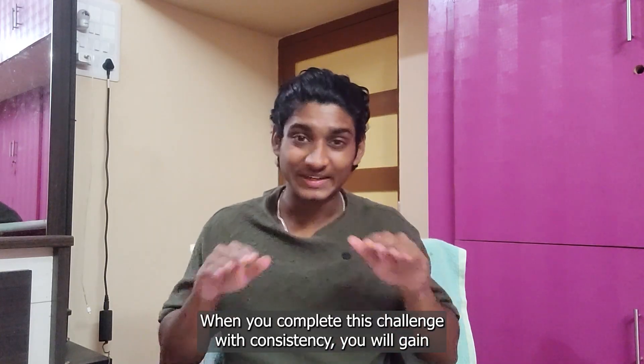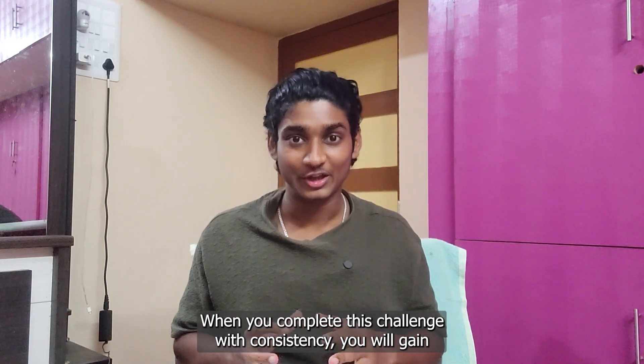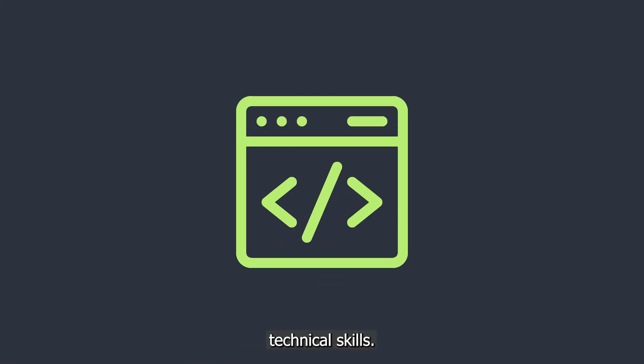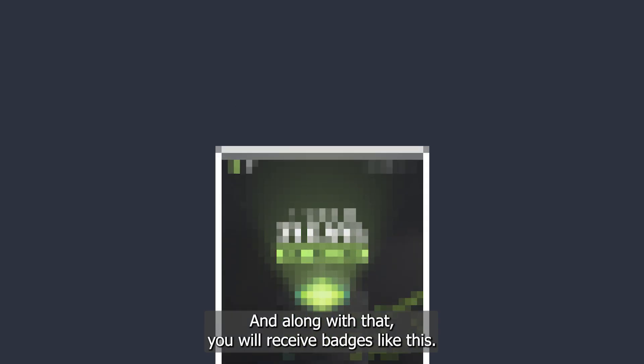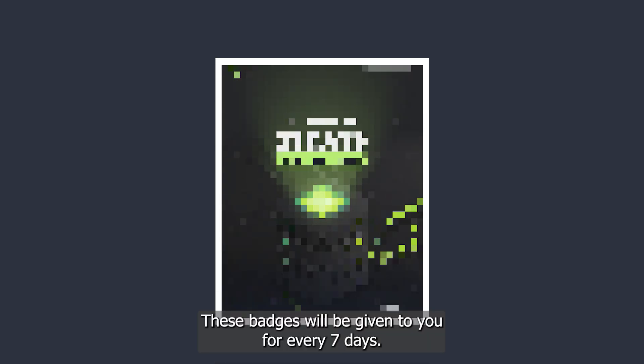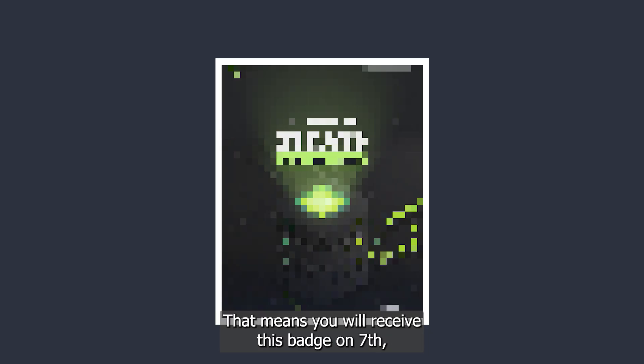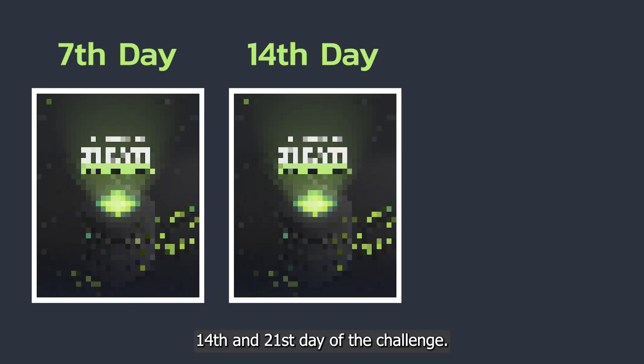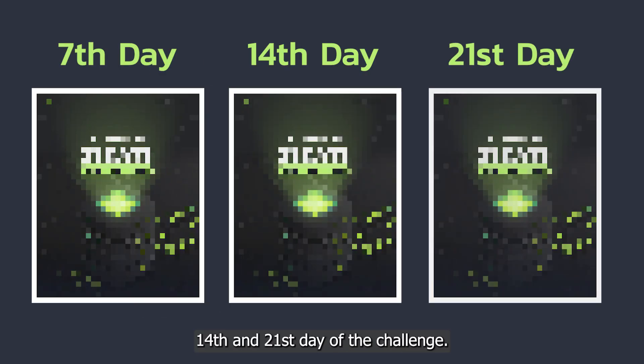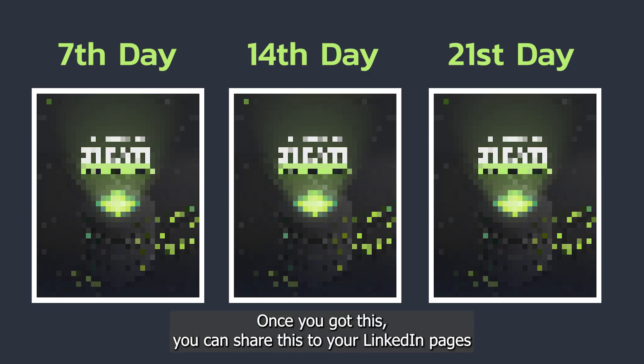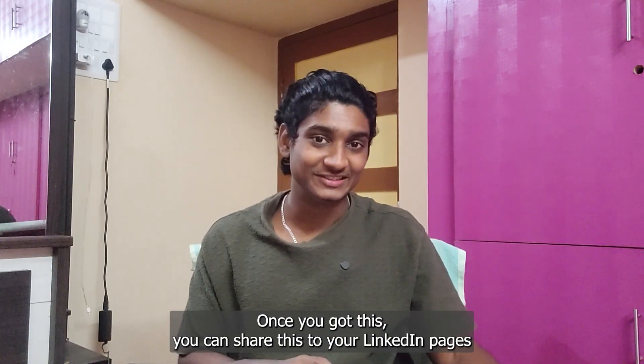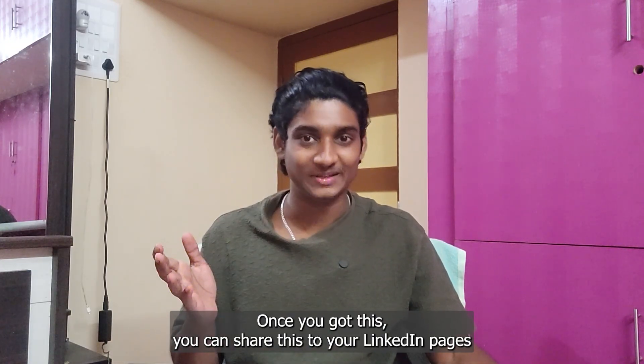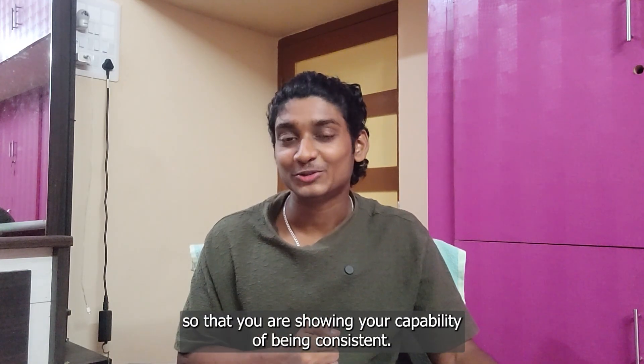When you complete this challenge with consistency, you will gain technical skills, and along with that you will receive badges like this. These badges will be given to you for every seven days. That means you will receive this badge on 7th, 14th, and 21st day of the challenge. The rules are very simple - you have to just be very consistent. Once you got this, you can share this to your LinkedIn page as well so that you are showing your capability of being consistent.